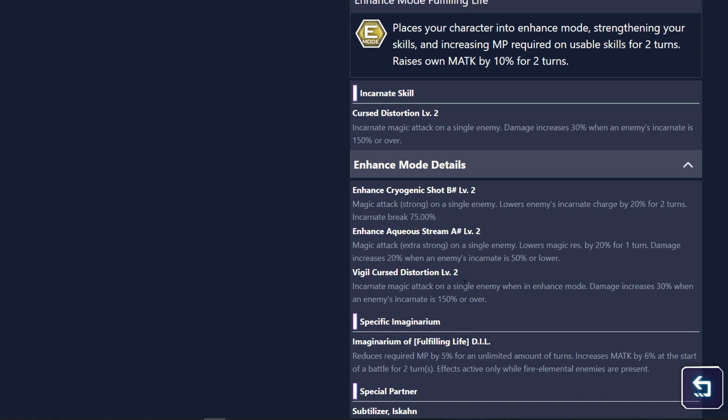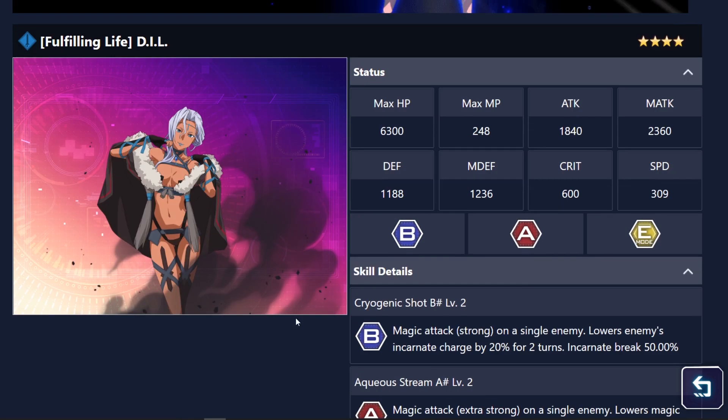And then incarnate magic attack on a single enemy when in enhanced mode. Damage increases by 30% when an enemy's incarnate is 150% or lower. That is very interesting.